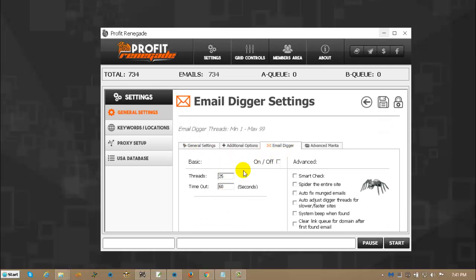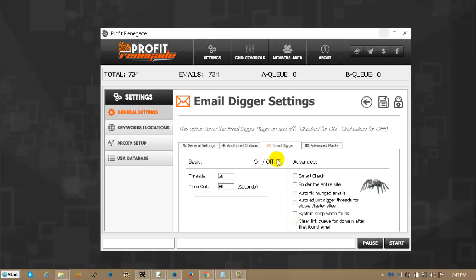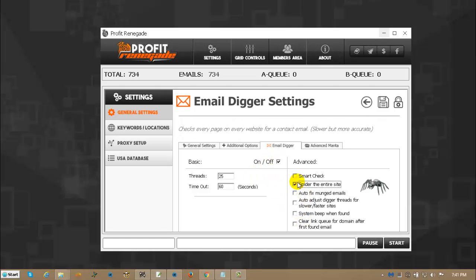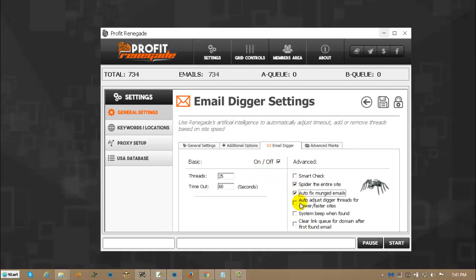If any of these functions you're not able to check them like this, then that means that you don't own the email digger.